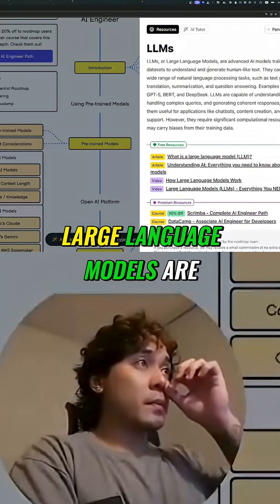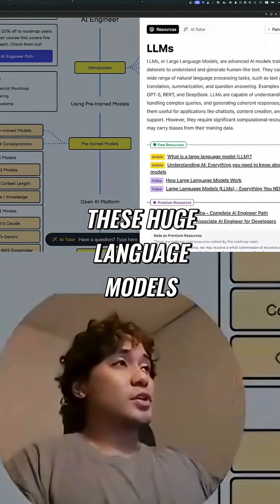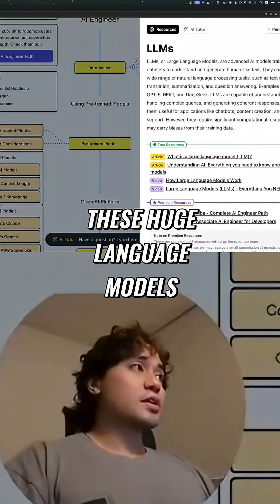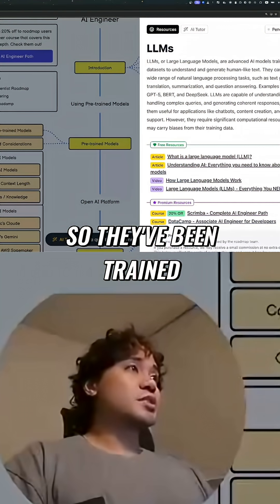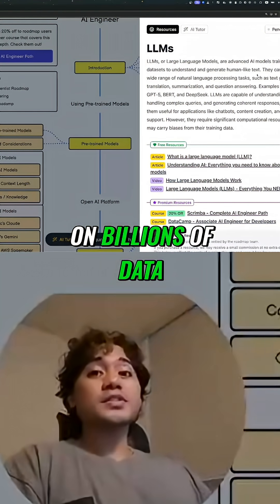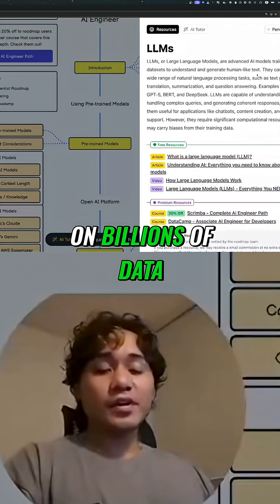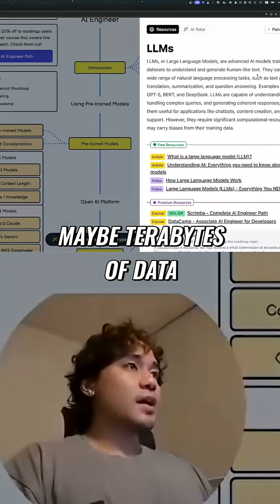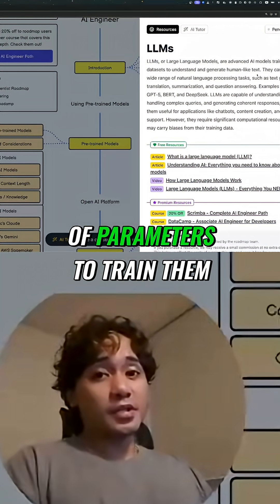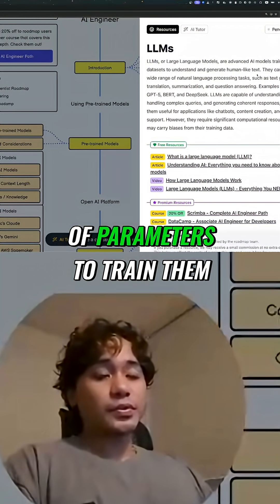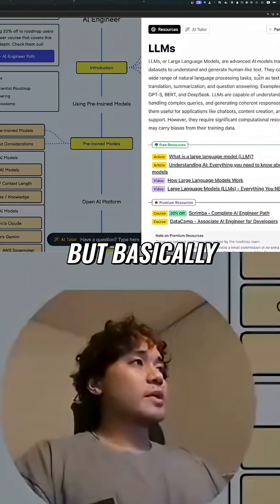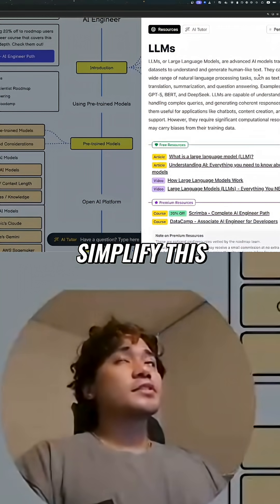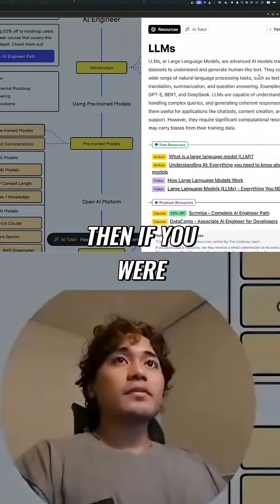Large language models are these huge language models that have been trained on billions of data — maybe terabytes of data — and they have billions of parameters.